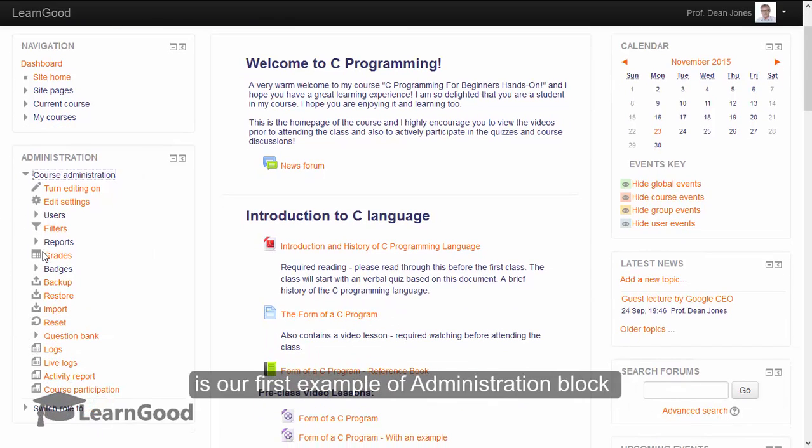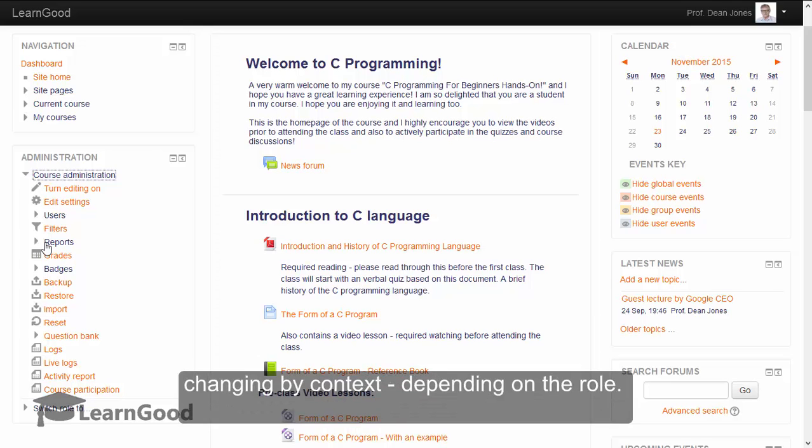This is our first example of administration block changing by context, depending on the role.